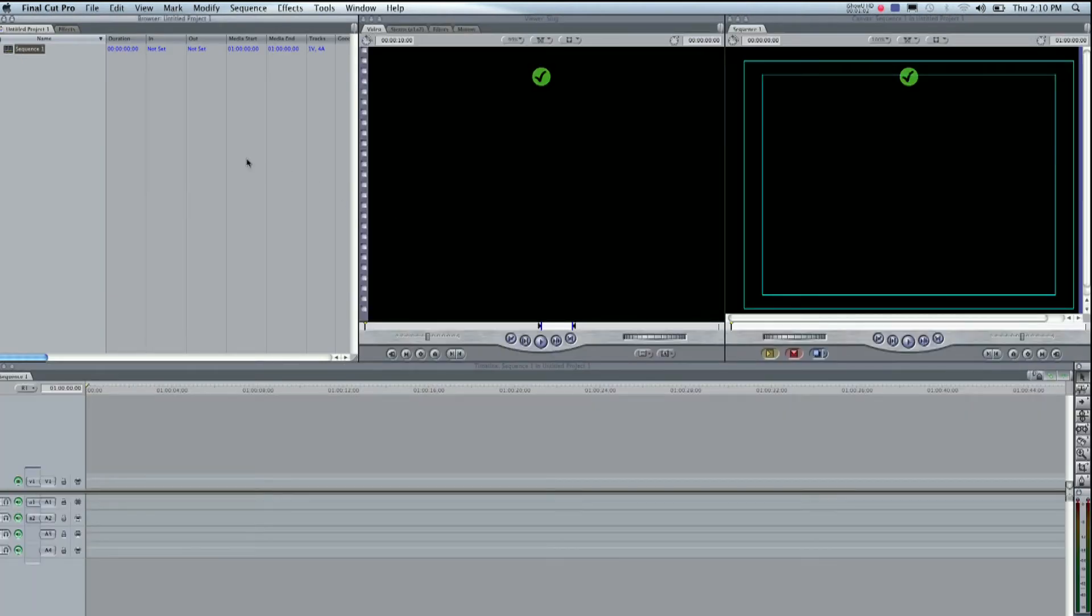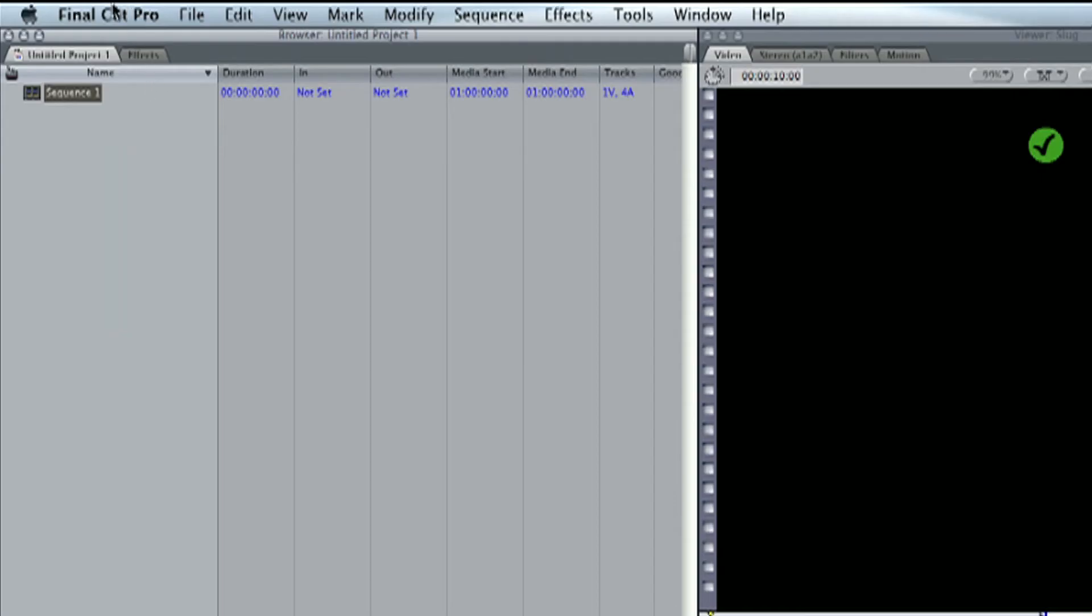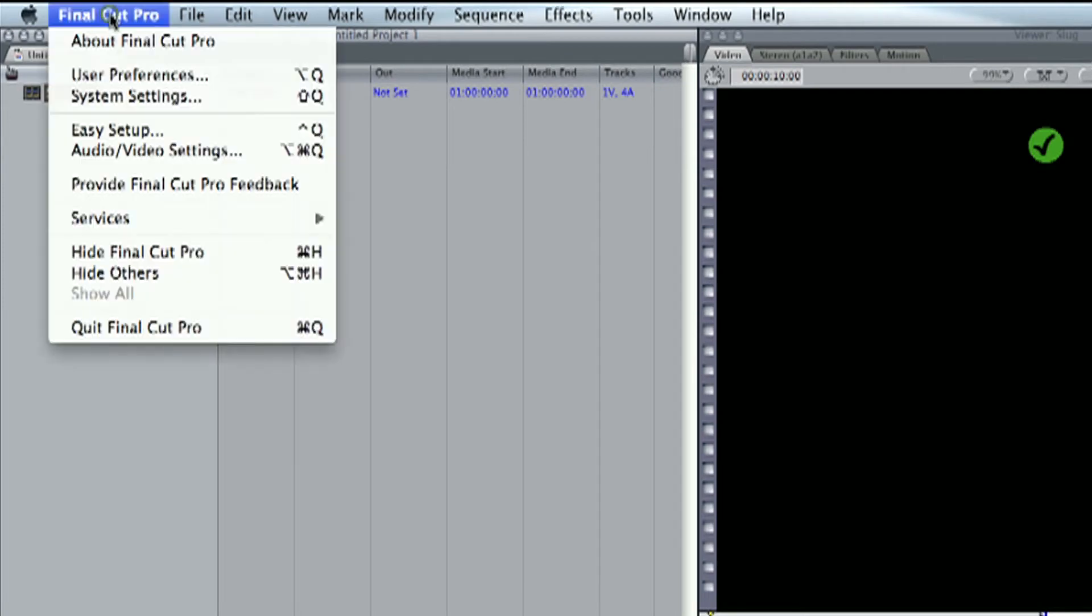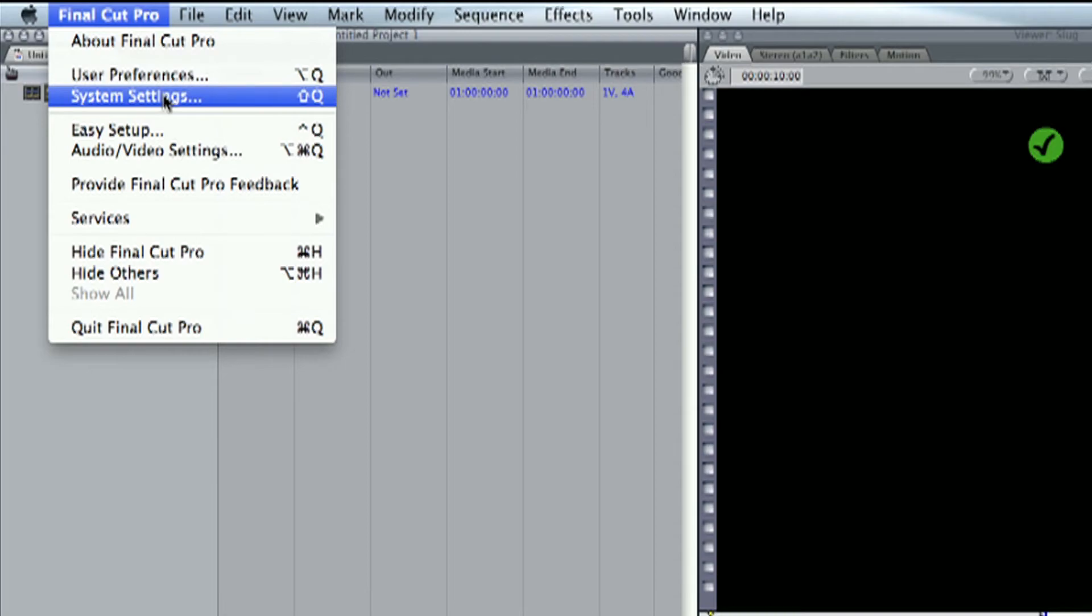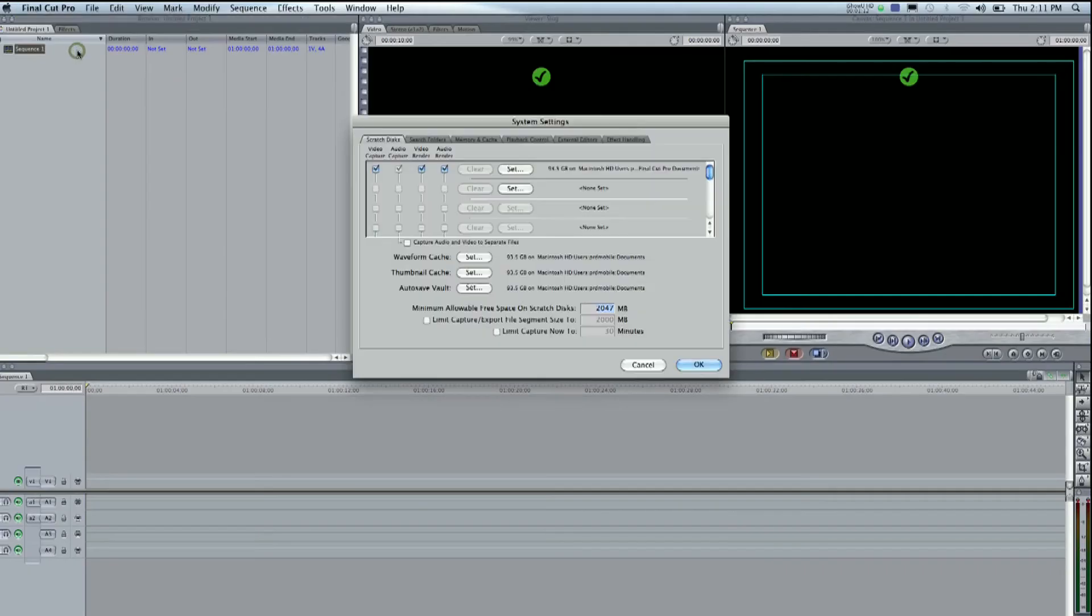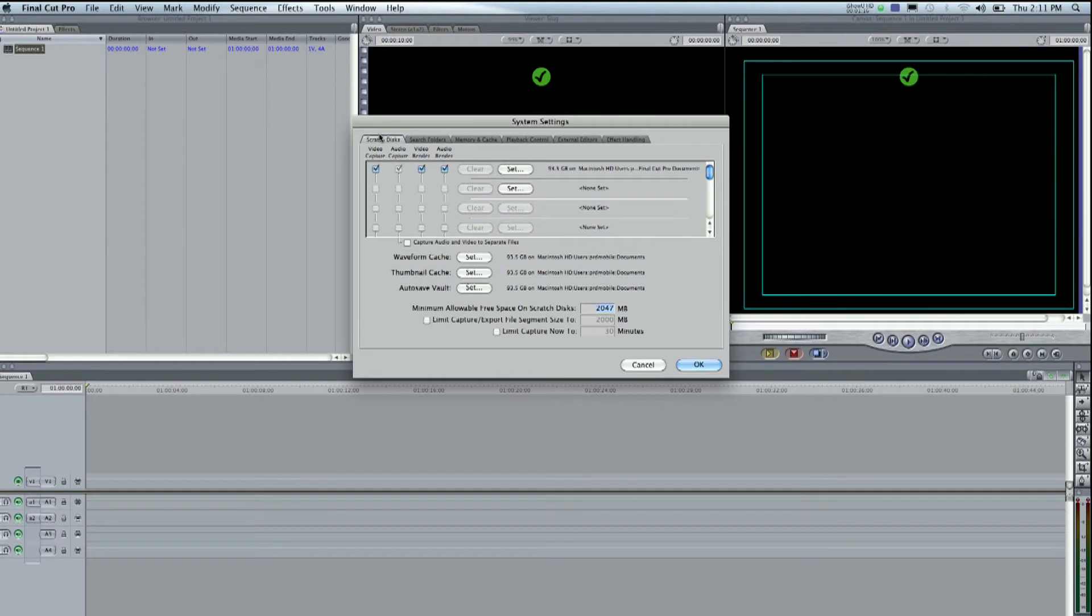So this is how you set your scratch disk. You go up to where it says Final Cut Pro at the top and click on that. We're gonna go to where it says system settings and we're gonna hit set under scratch disks. So here's scratch disks here.